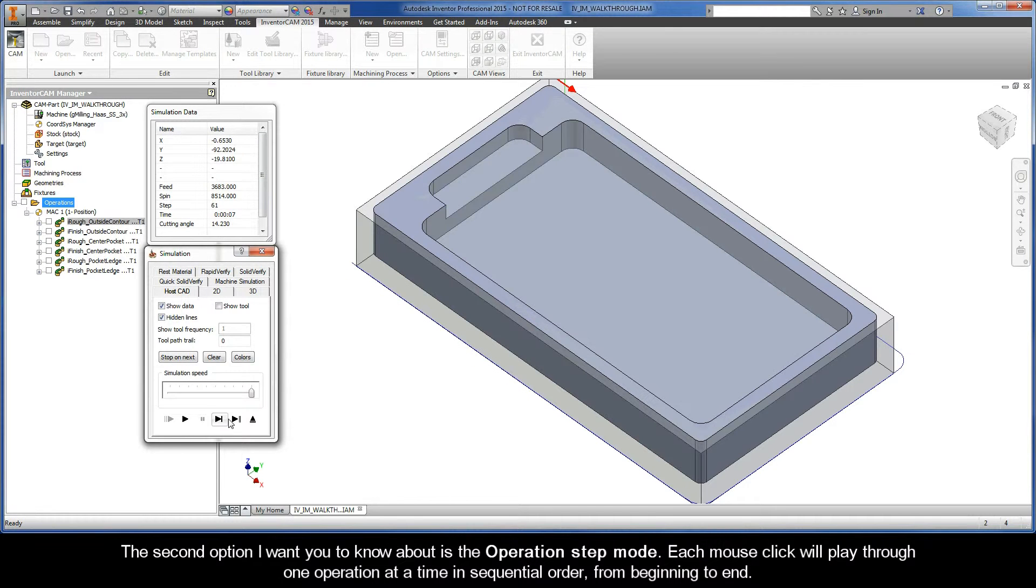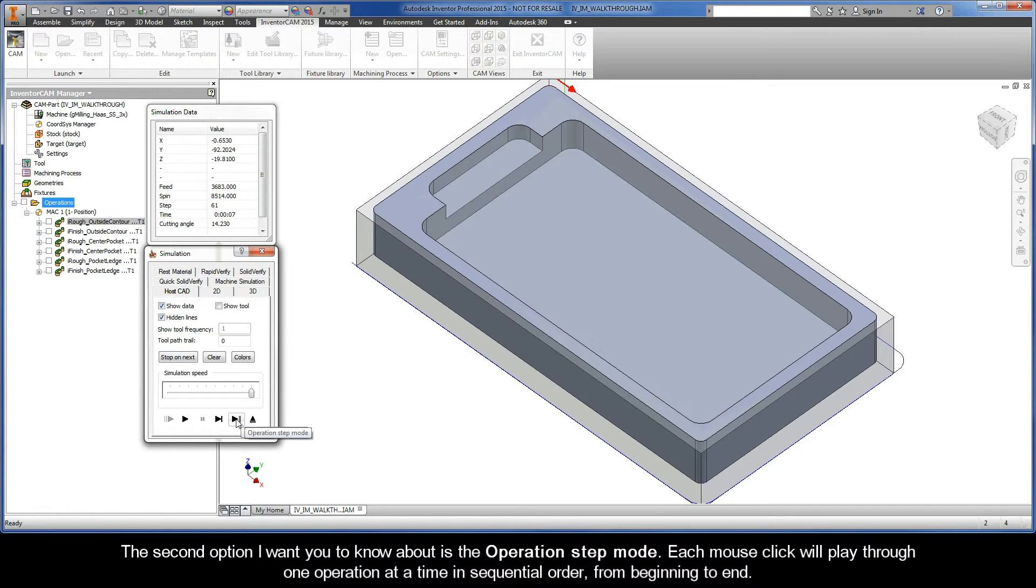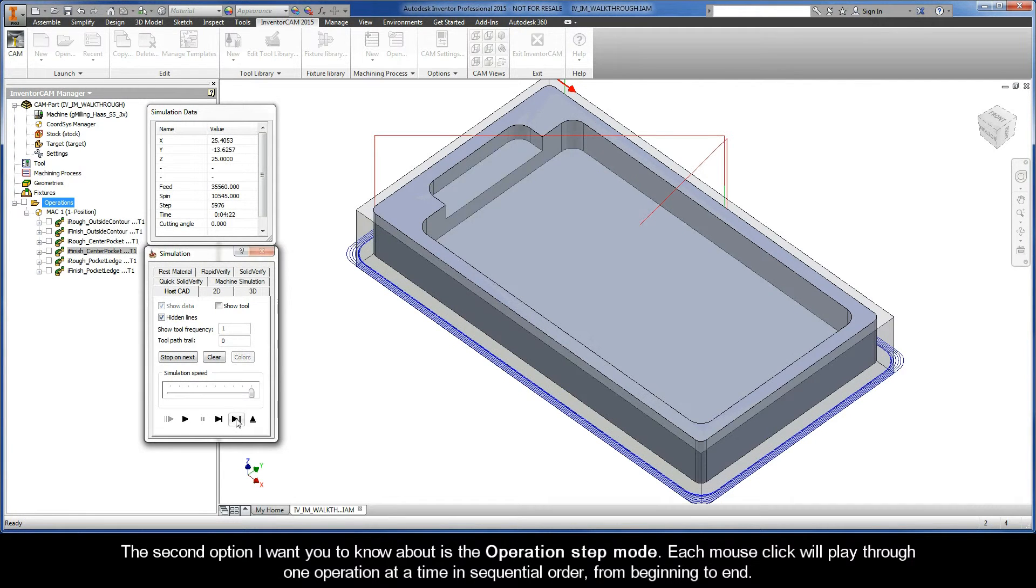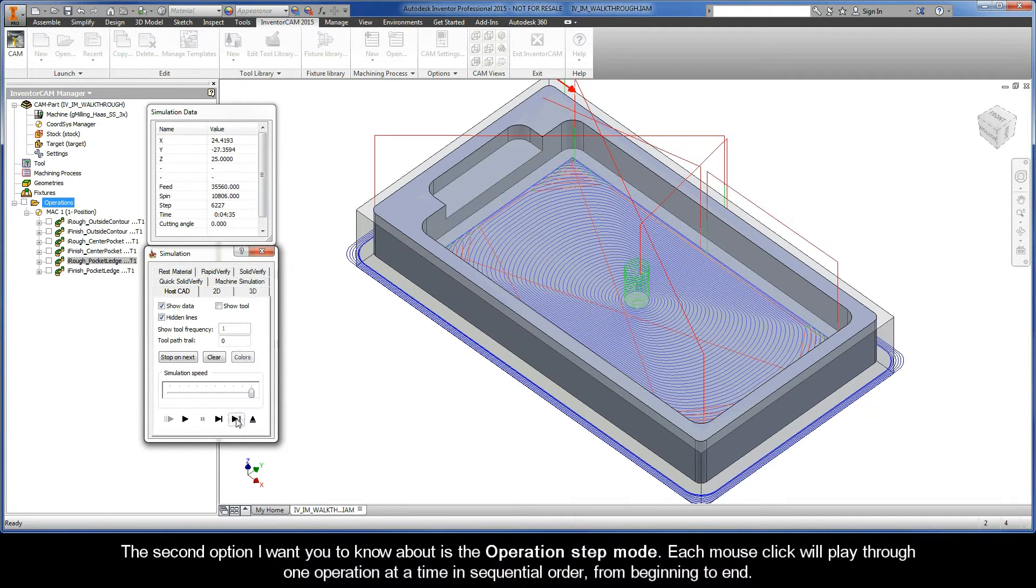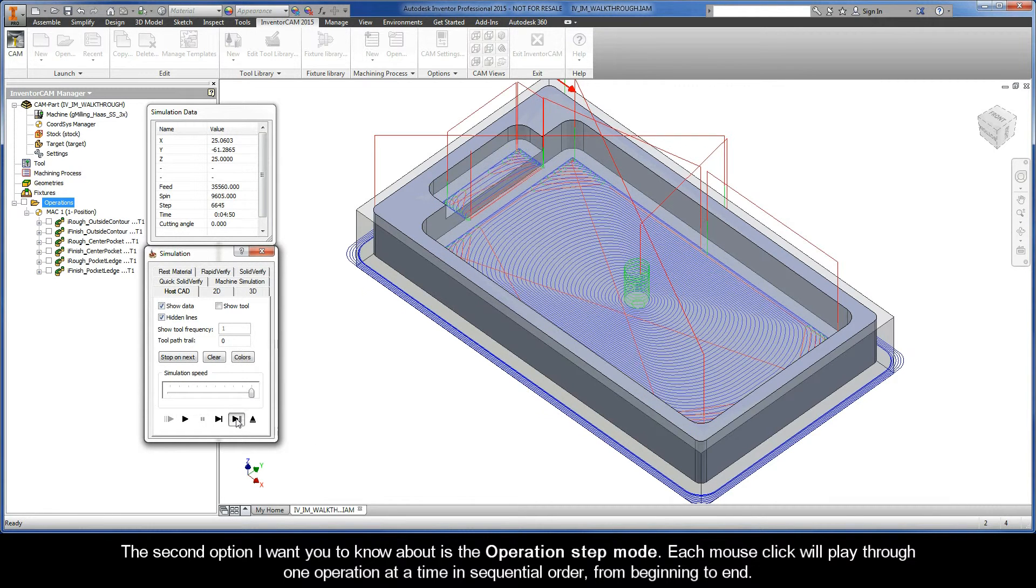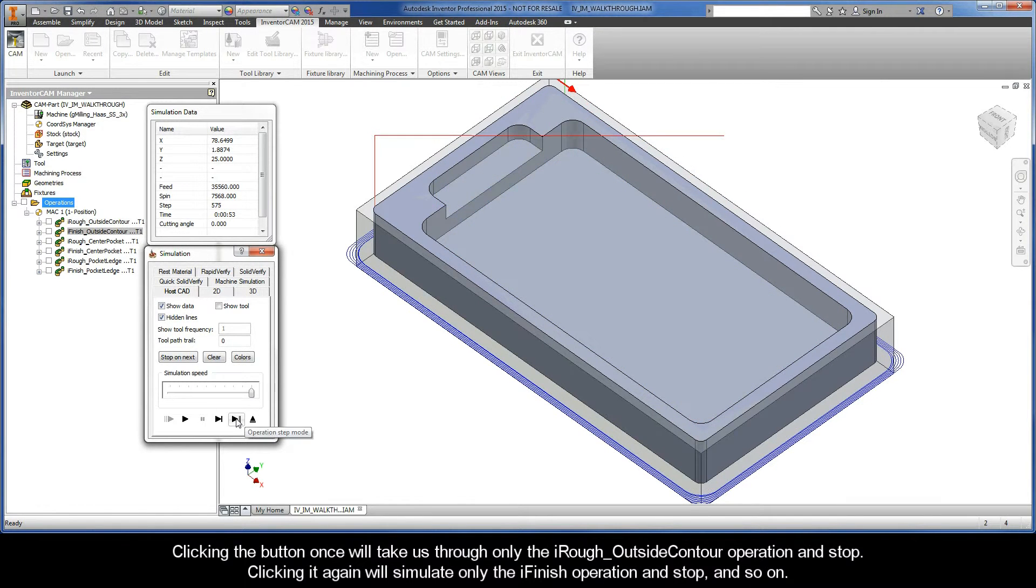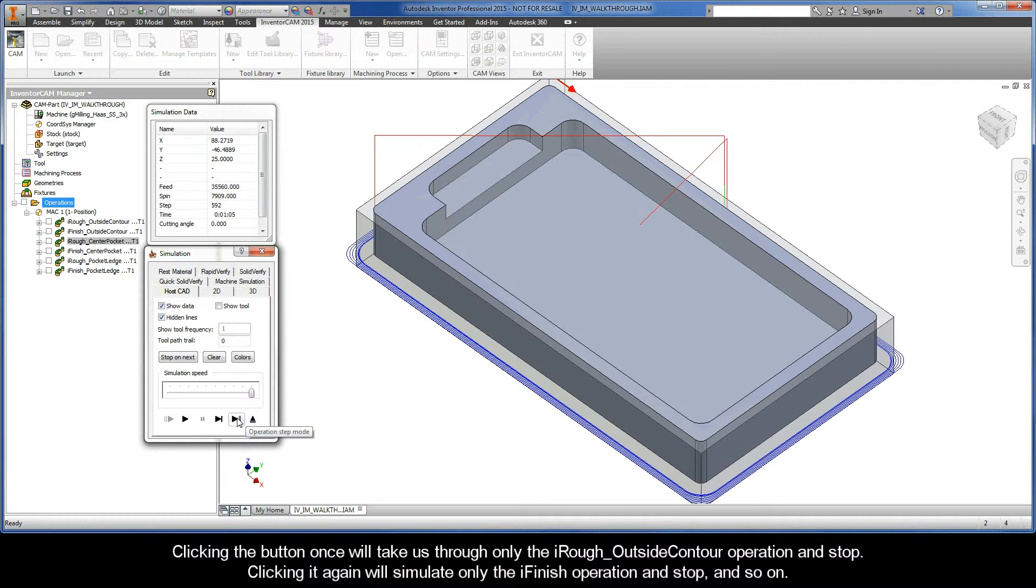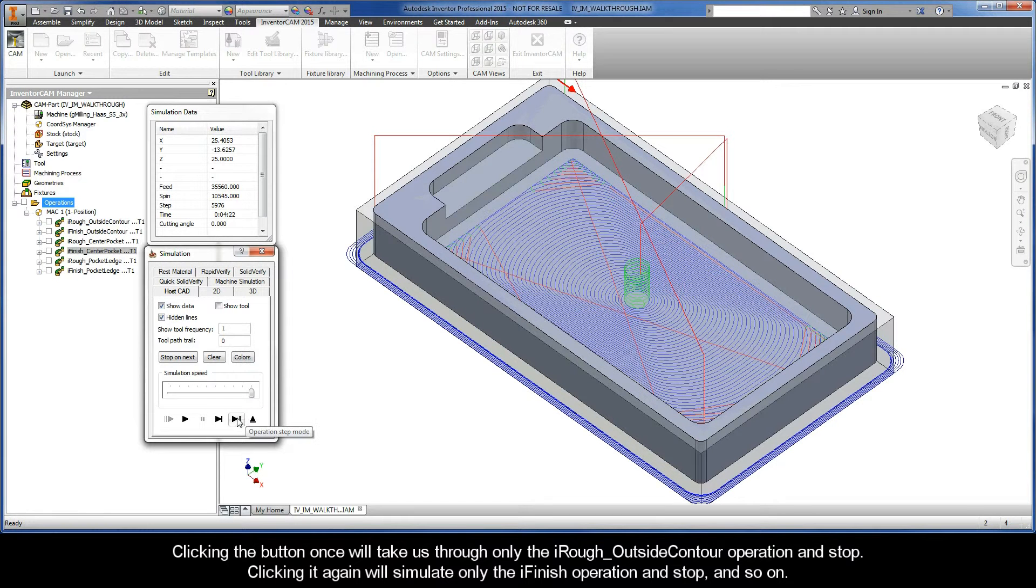The second option I want you to know about is the operation step mode. Each mouse click will play through one operation at a time in sequential order from beginning to end. Clicking the button once will take us through only the eye rough outside contour operation and stop. Clicking it again will simulate only the eye finish operation and stop, and so on.